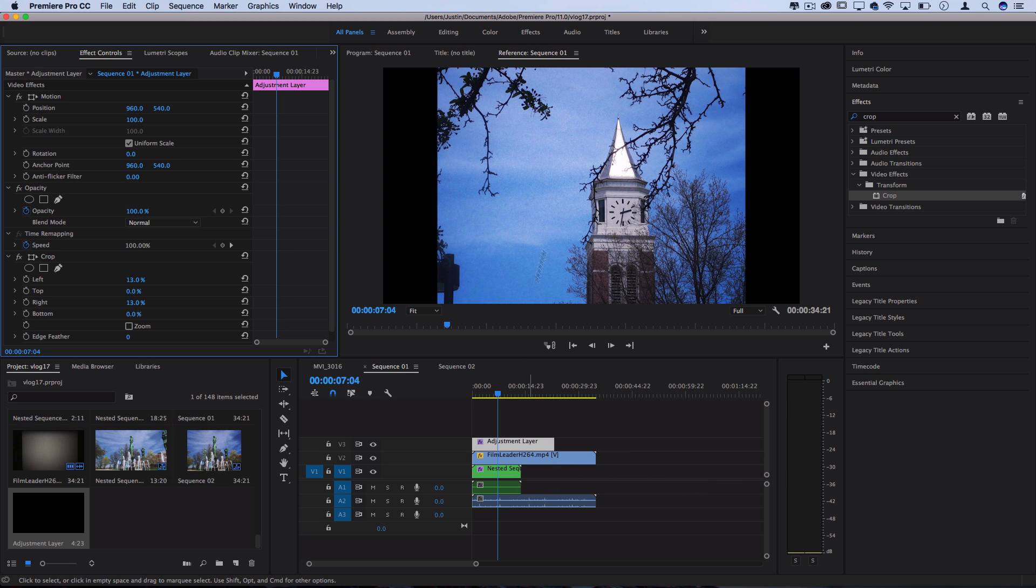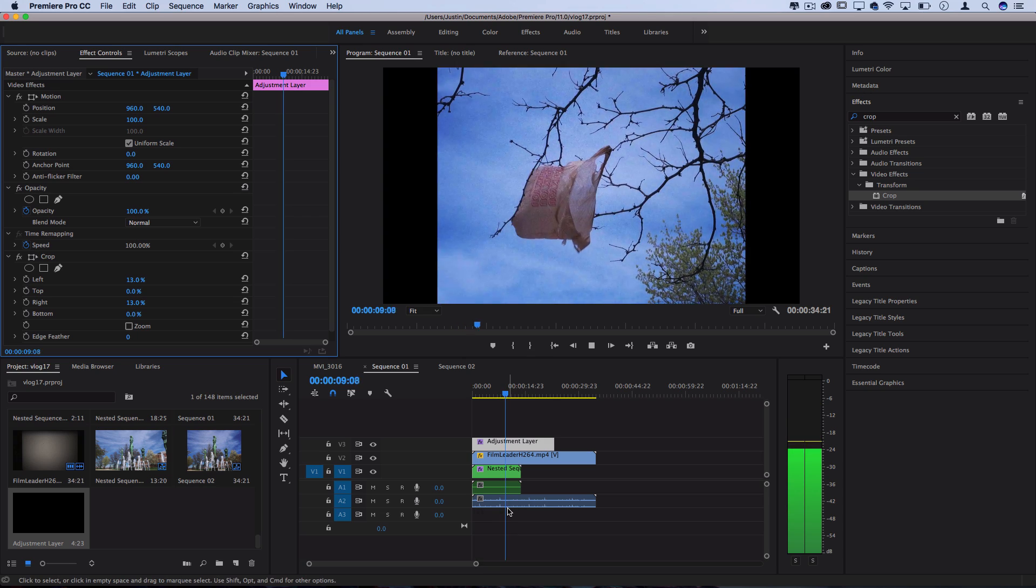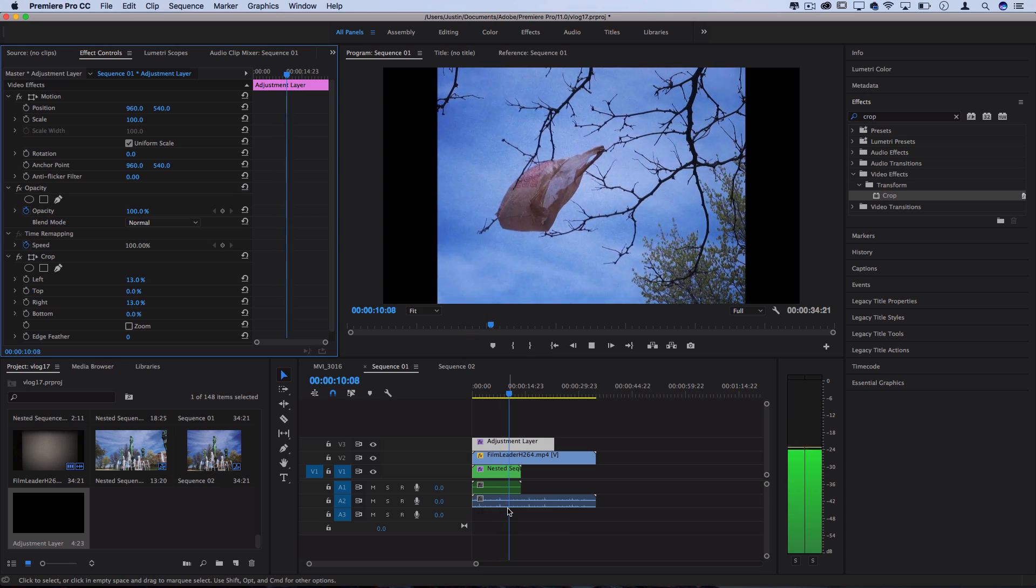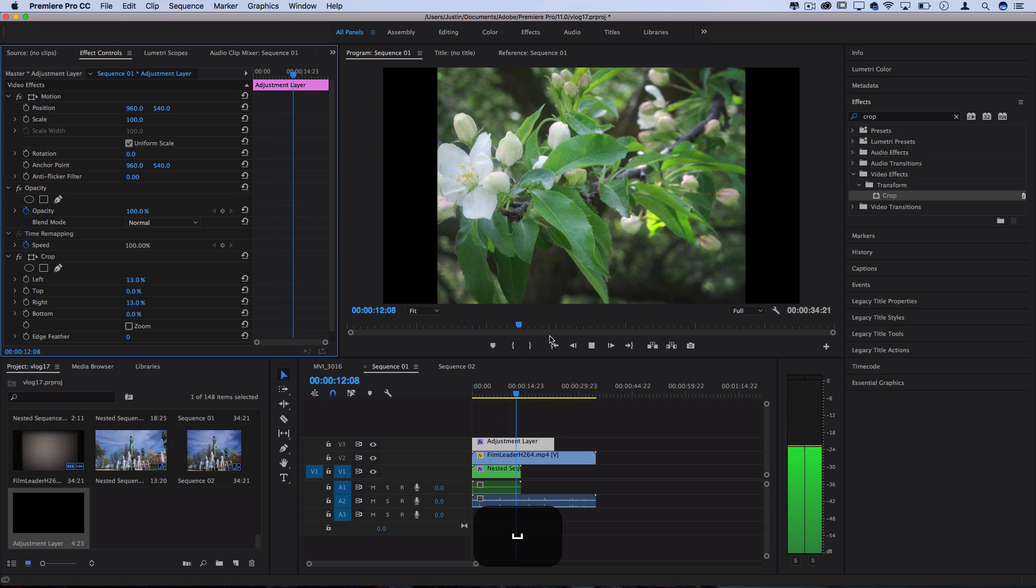But now that we've got the black bars, we've got the grain and the film and the noise, really we're almost pretty much done. It looks pretty good.